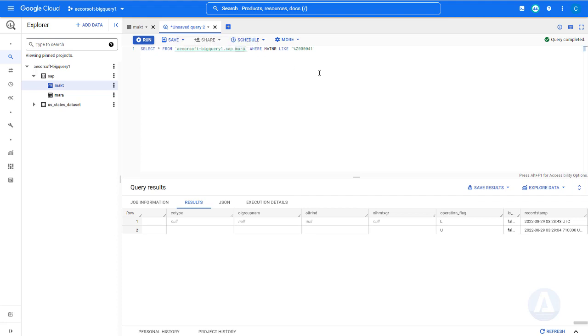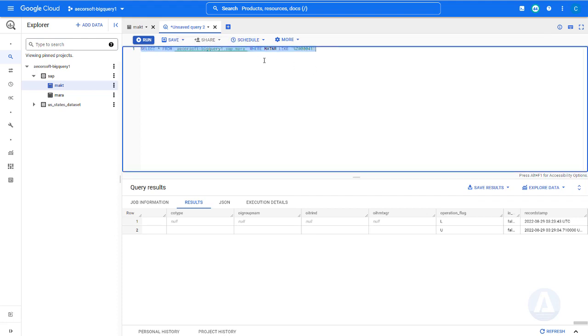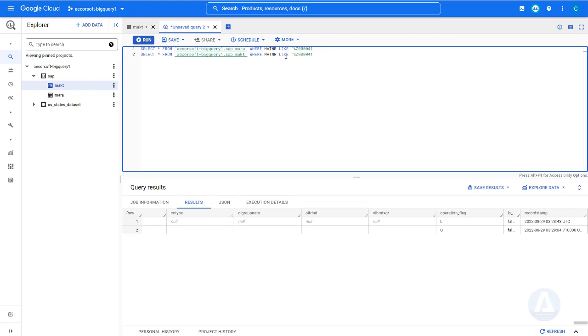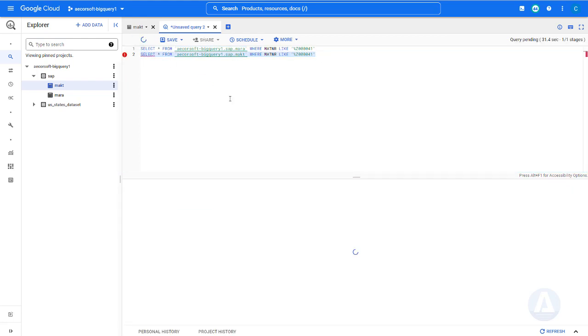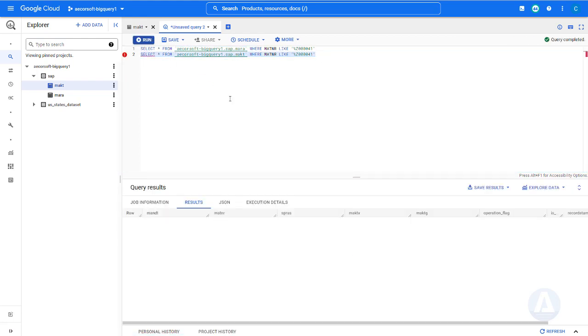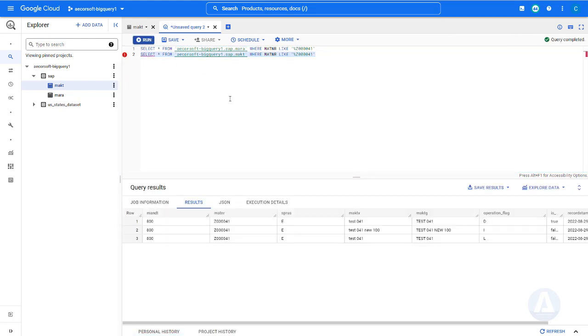If we query MAKT table in BigQuery, we can see that the deleted record has D flag and the newly inserted record has I flag.